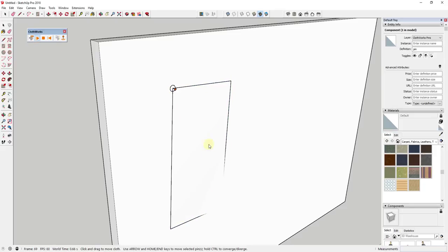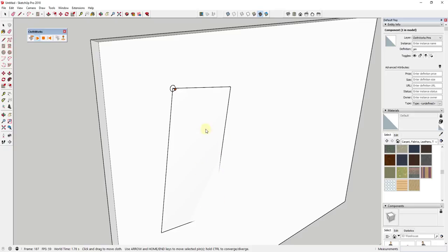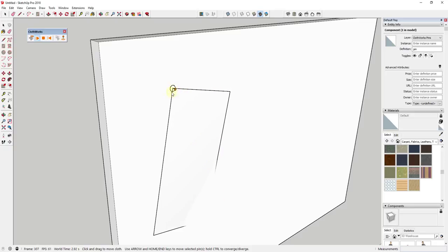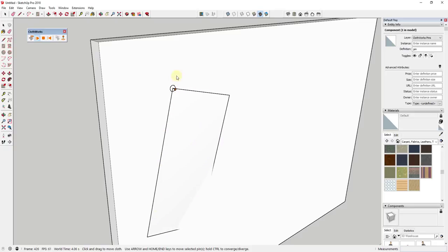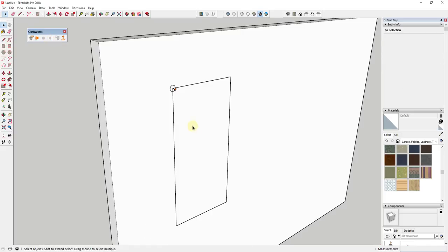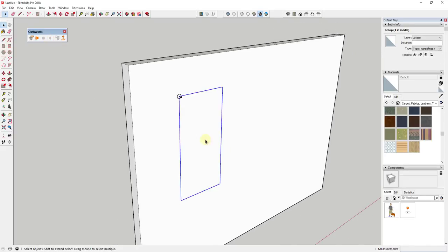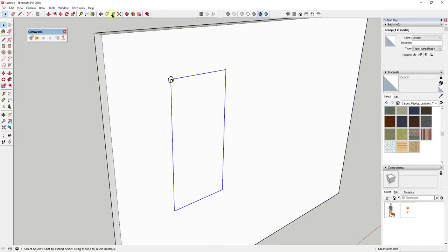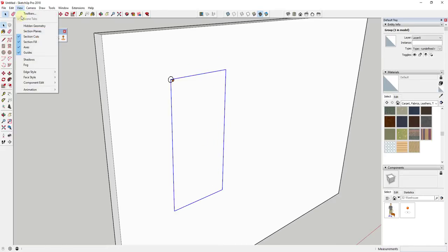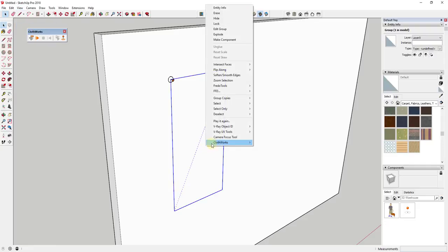Right now if I right-click on this, go to ClothWorks and make it a cloth, and then let's say I pin one of the corners and then I run ClothWorks, what you're going to notice is this object hasn't been subdivided. It's basically just hanging here as if it was a rigid rectangle. What we need to do is subdivide this shape, and I'm going to have hidden geometry turned on so you can see it.